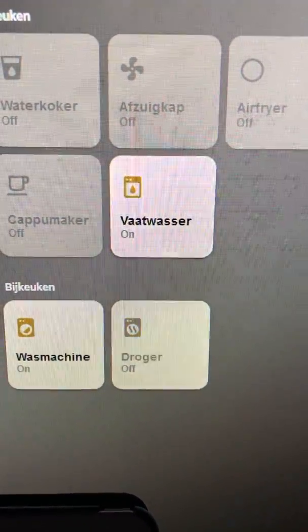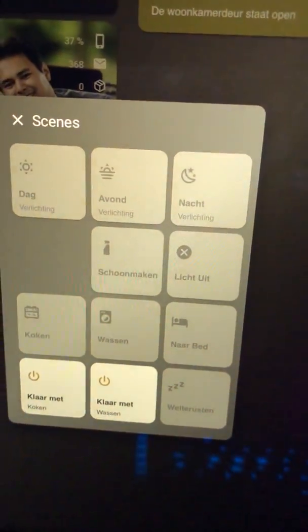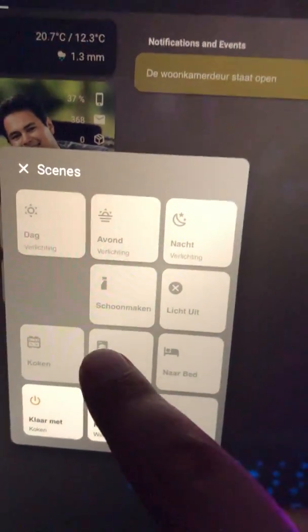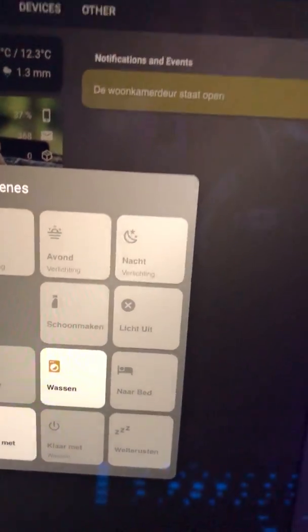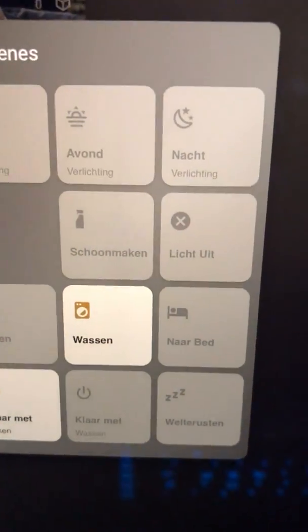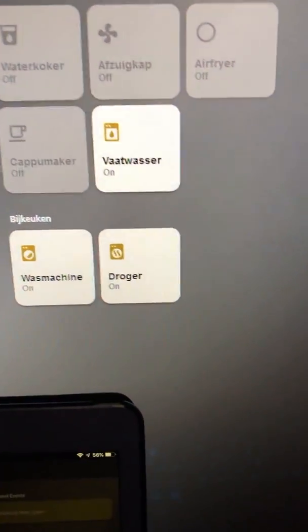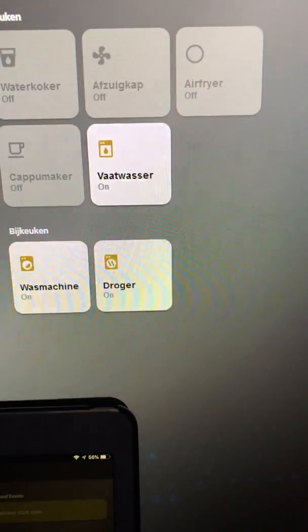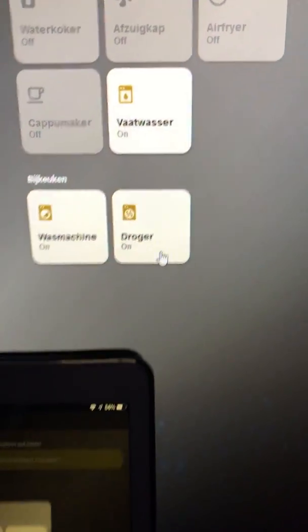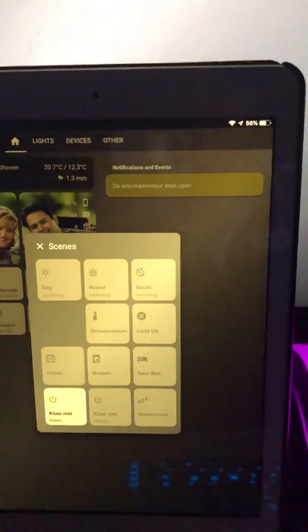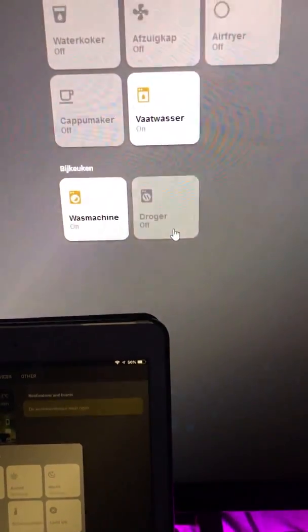If I press this button it will turn off. But what I wanted to show is that whenever it's lit like right now, if I press one of the devices, the scene would turn off as you can see here.